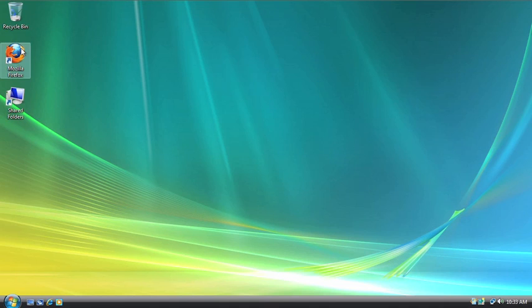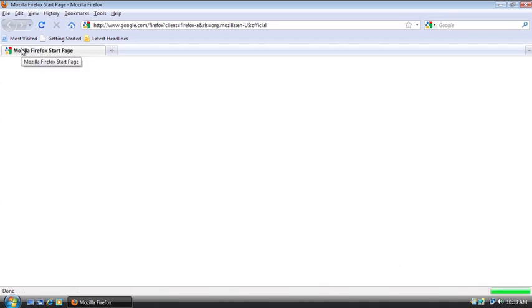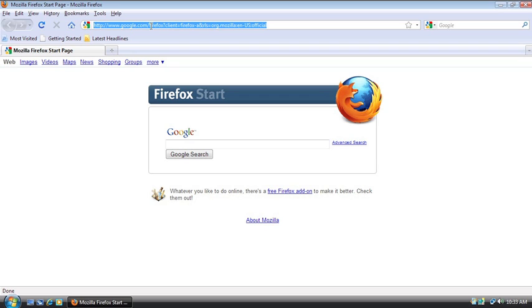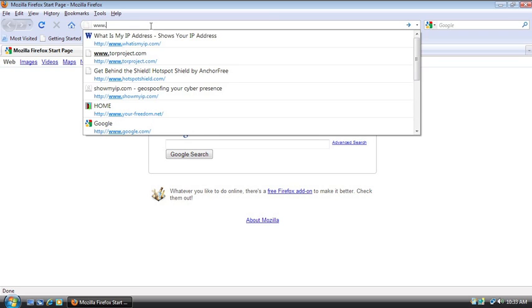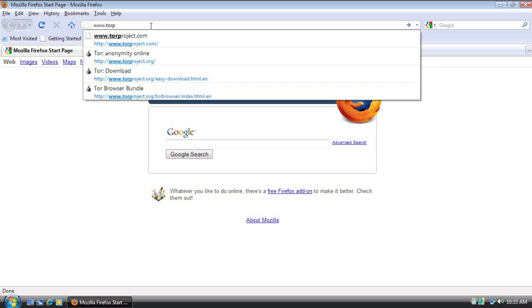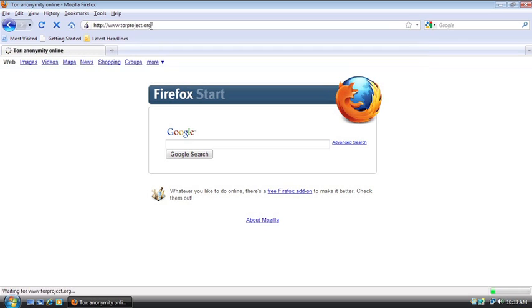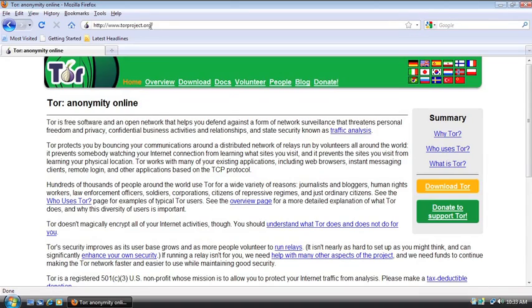So we're going to open up our preferred internet browser. And for me, I'm using Mozilla's Firefox, as usual. And in my last tutorial, I told you to go to www.torproject.com and it redirected me to the correct site. The correct site is www.torproject.org. So once we're here, it's the same website.